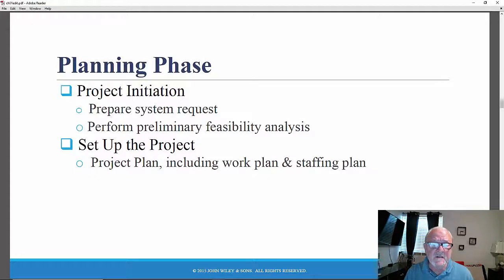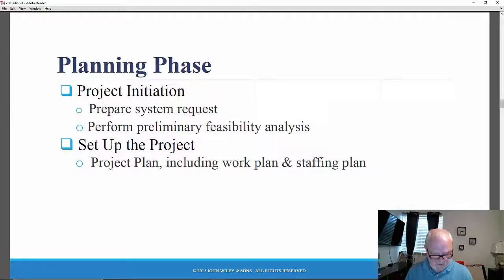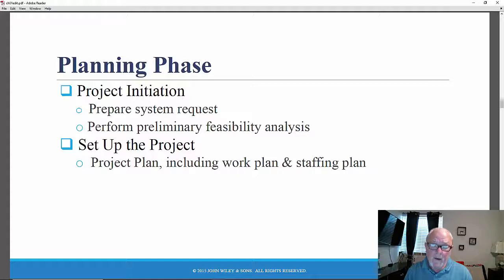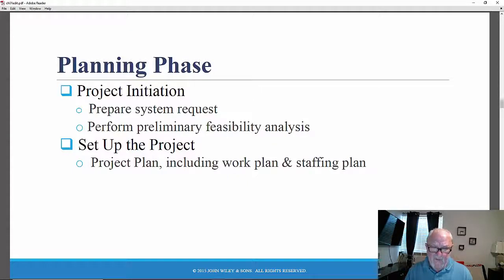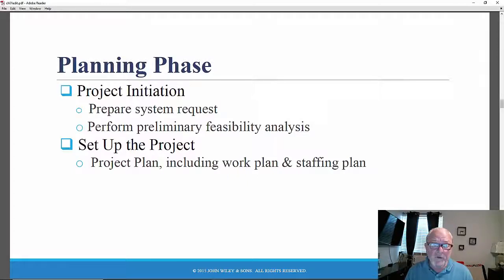Organizational feasibility: if we build it, will people actually use it? Will it be successful in its use? The system request is the key deliverable from the planning phase. Once a system request is approved, the project manager will develop a work plan, which is also a key deliverable.